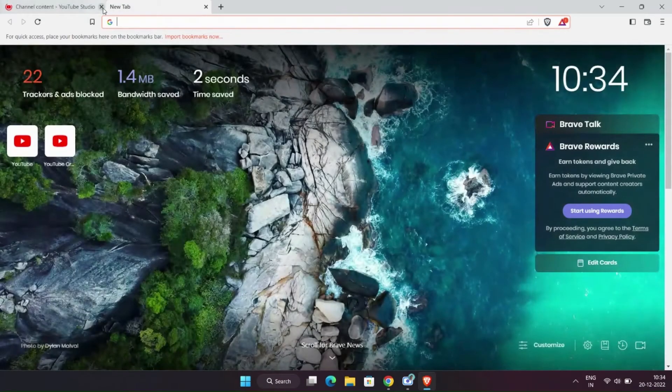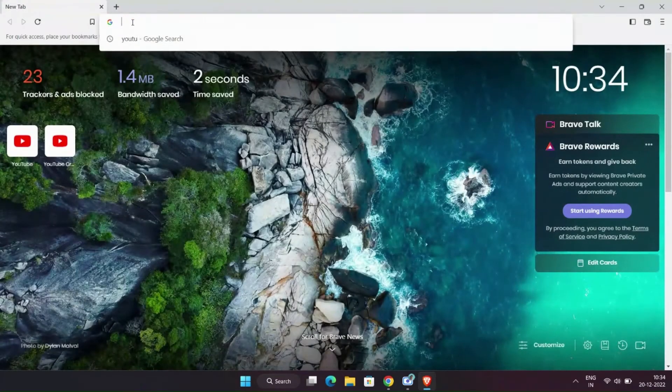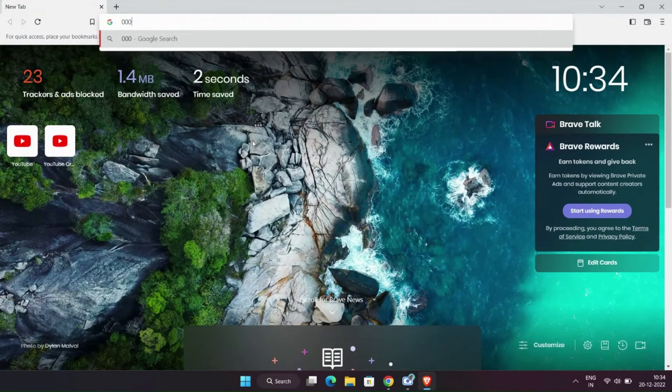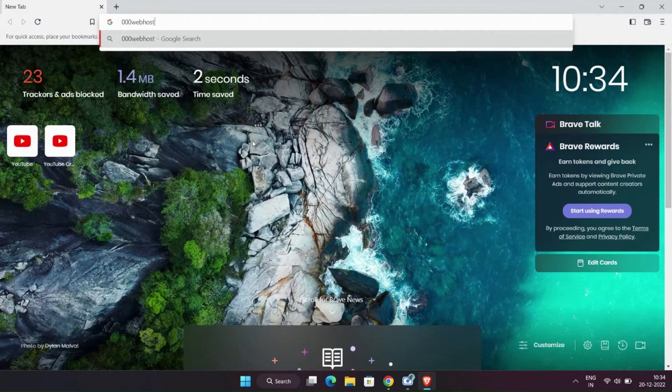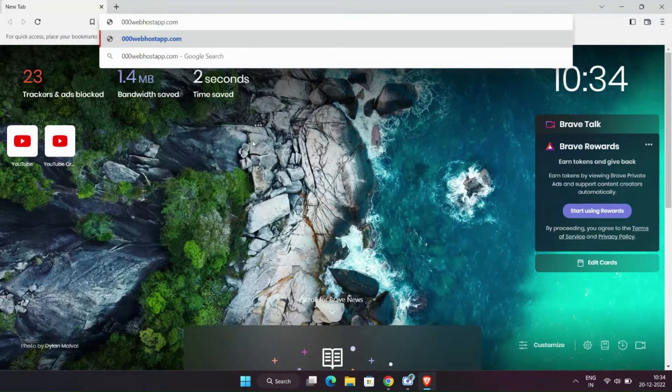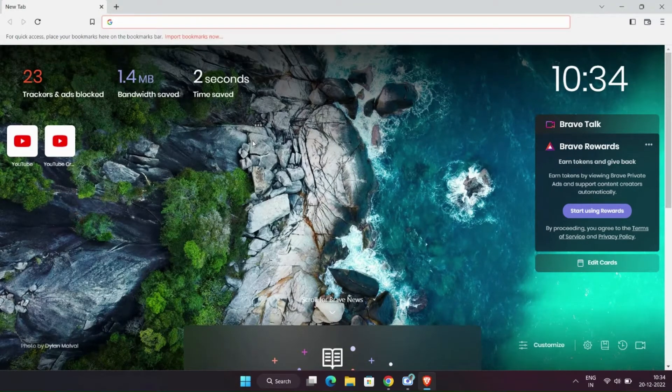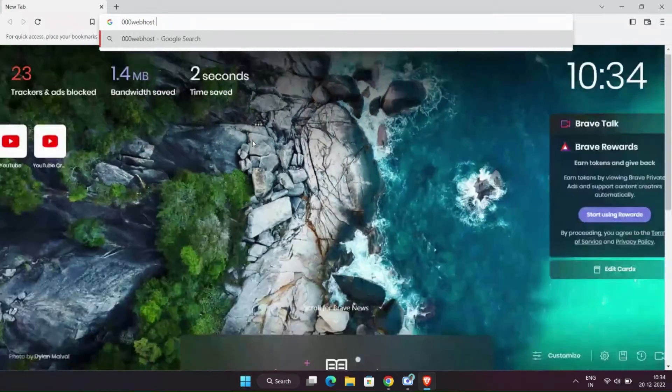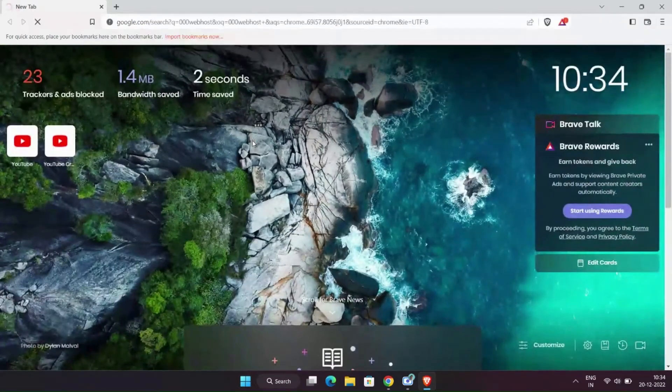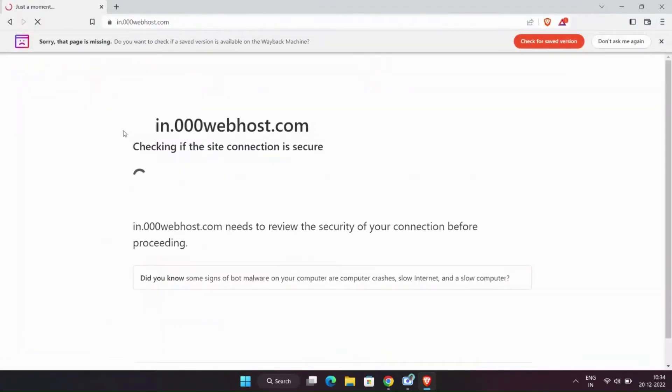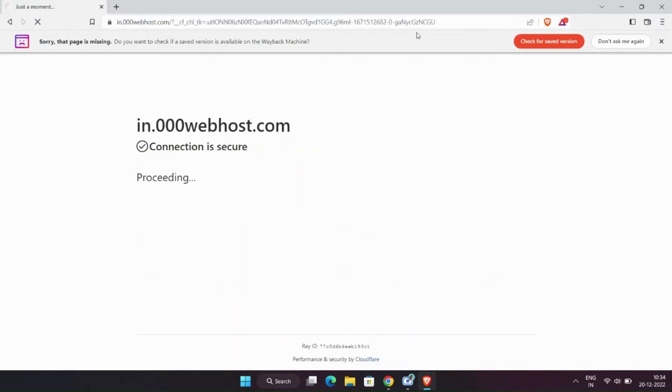Open any browser of your choice, I am choosing Brave. Search 000 webhost in the search bar. Click on the first link and sign up or log into your account.